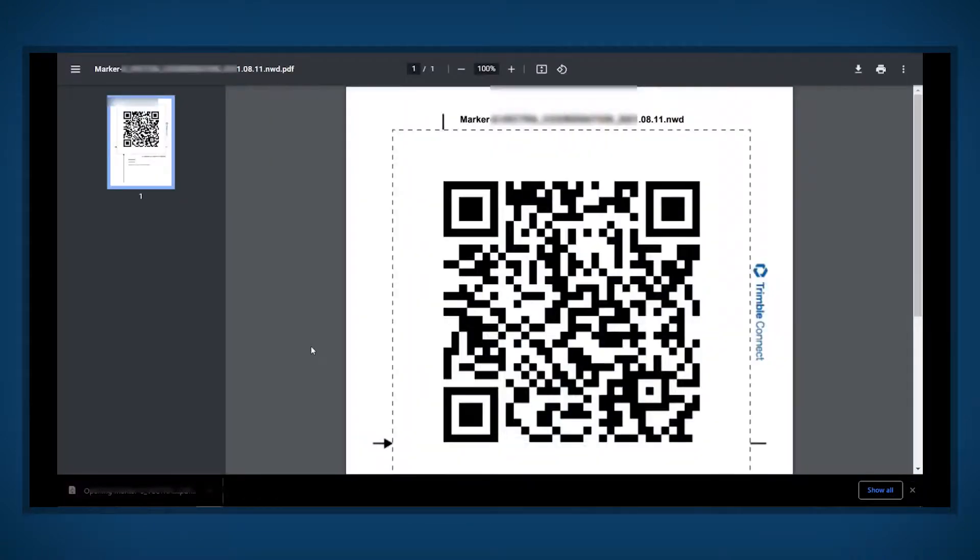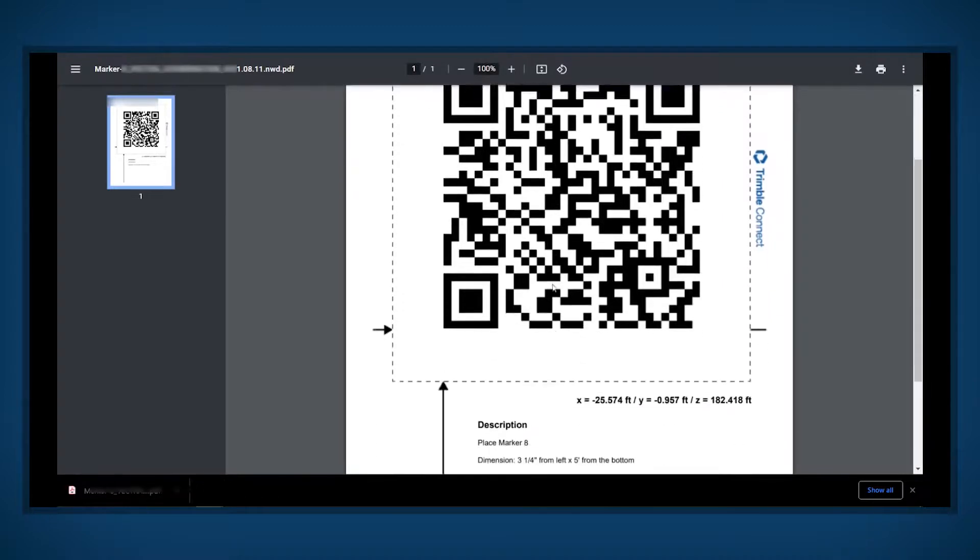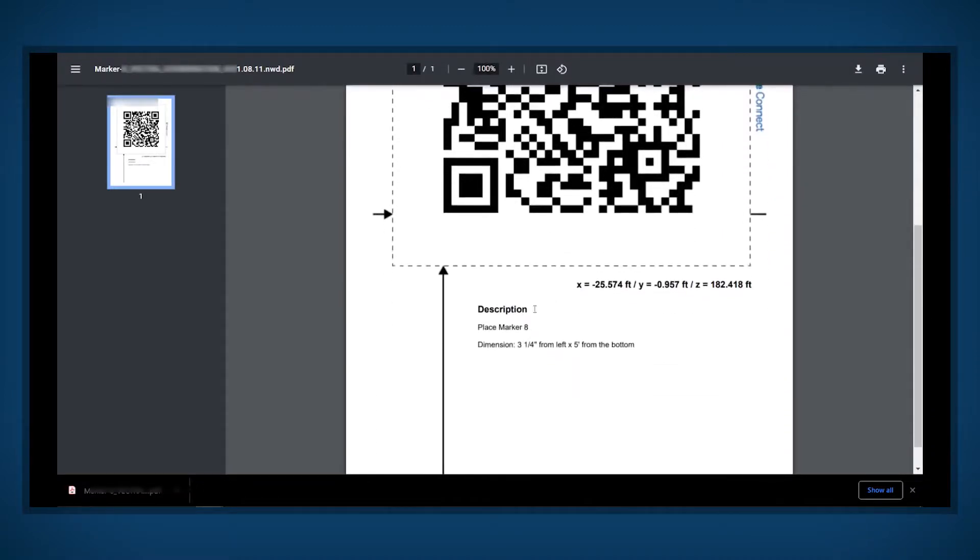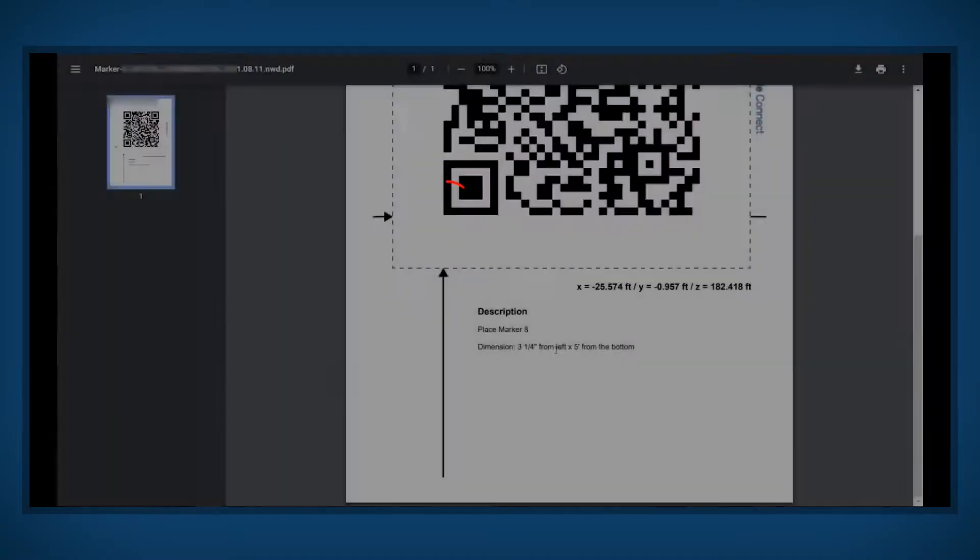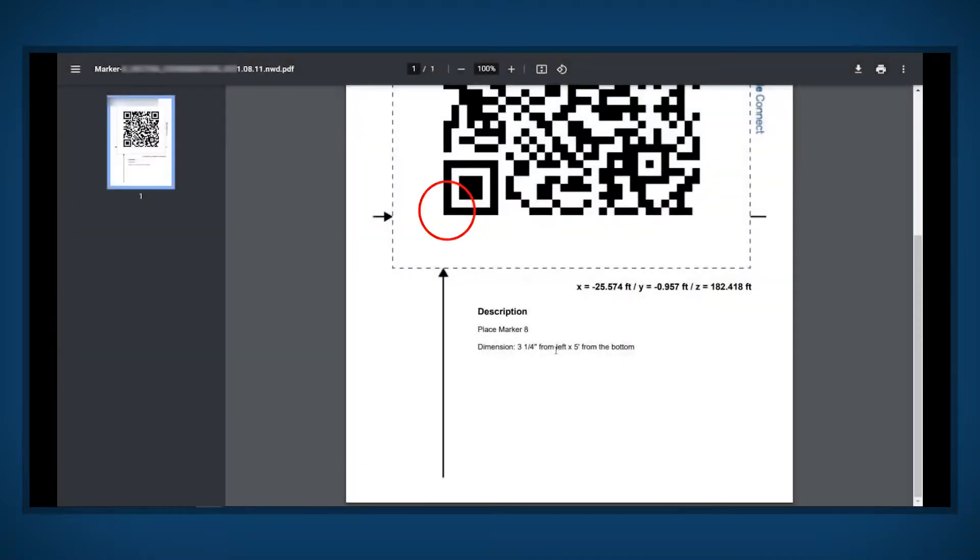Open the PDF and notice that the dimensions are added to the bottom of the marker. The marker aligns with the measurements at the bottom corner of the QR code. It is important to always print at 100% scale.